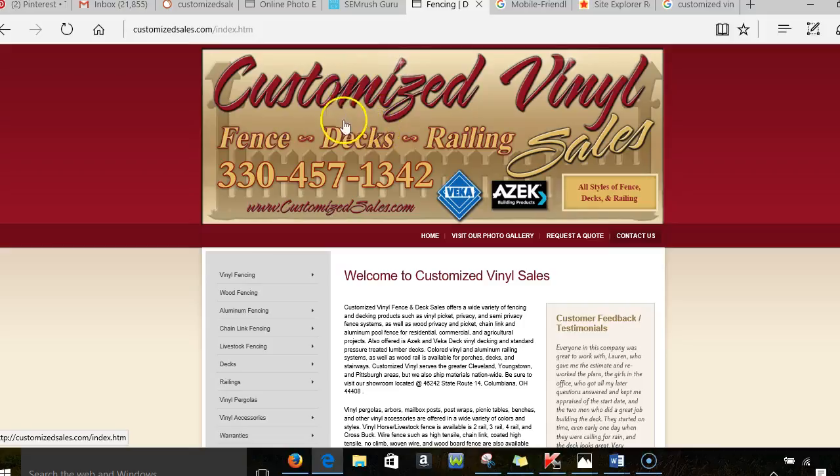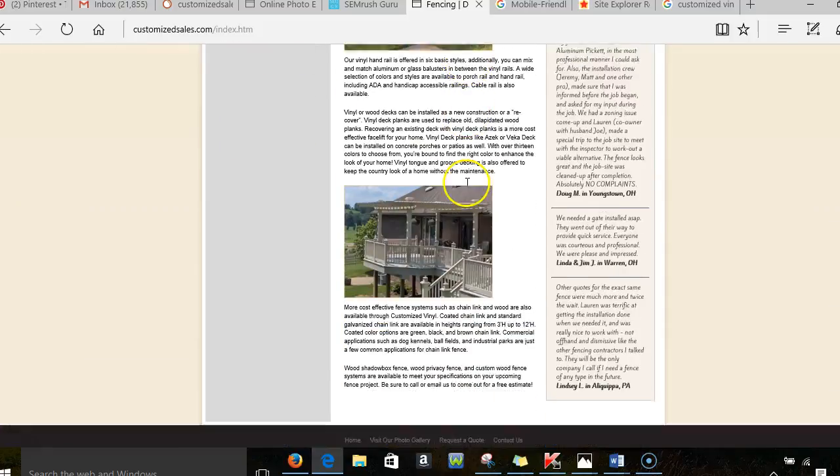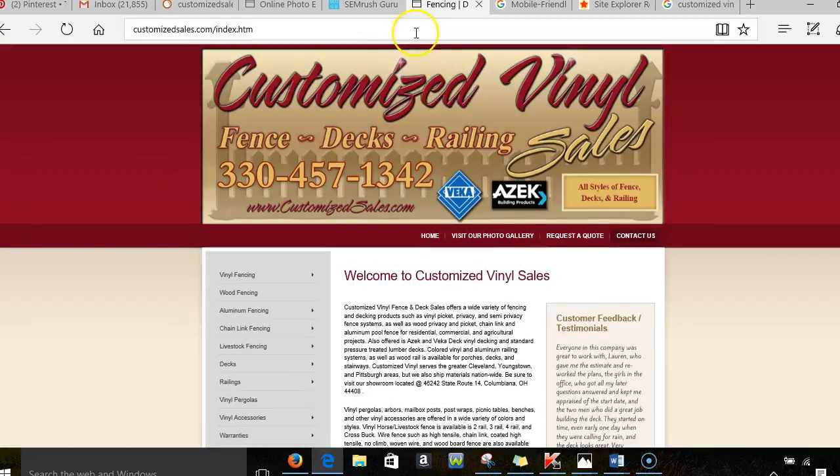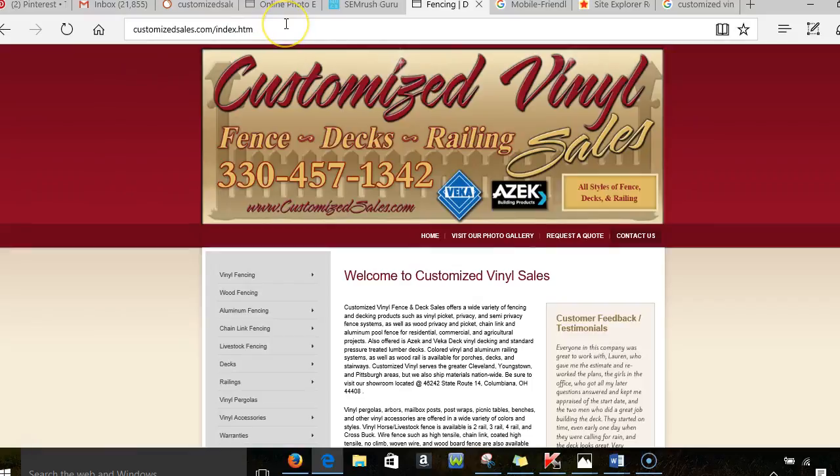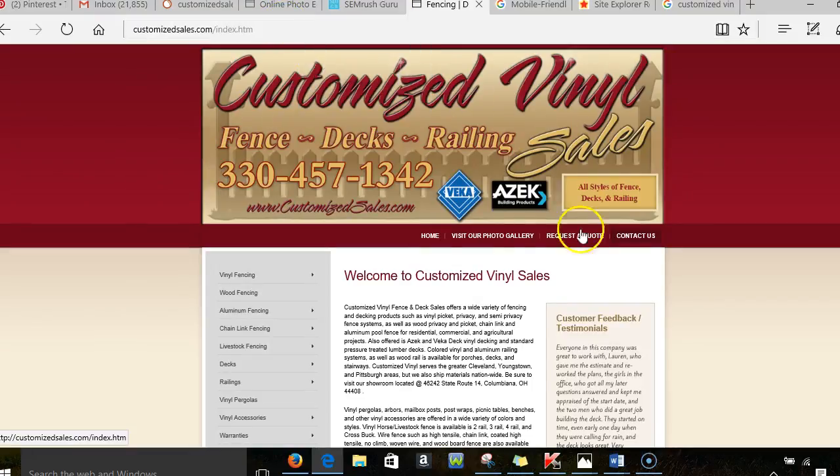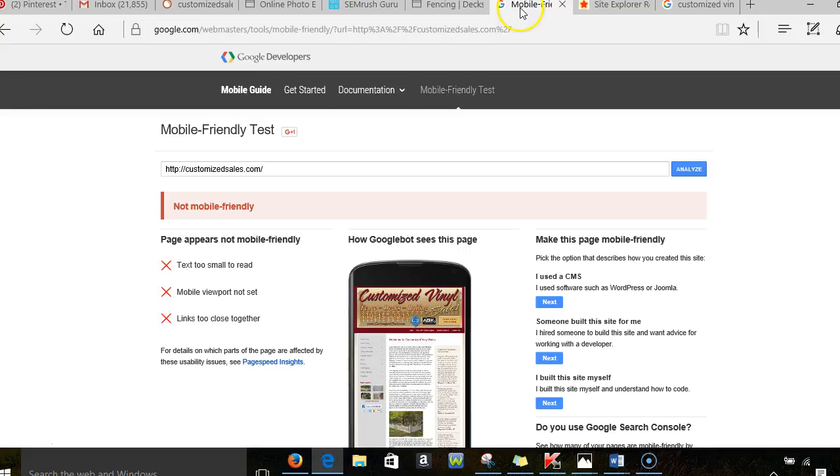I also wanted to kind of go over your website with you guys. I see that you guys have a website and what I specialize in is helping websites rank organically and making sure that with all the new mobile devices and stuff that you guys are optimized and able to actually be seen.